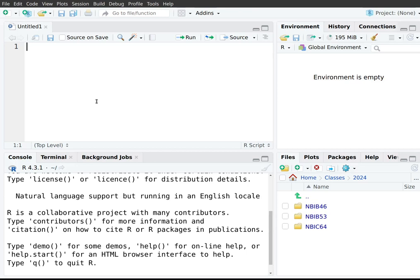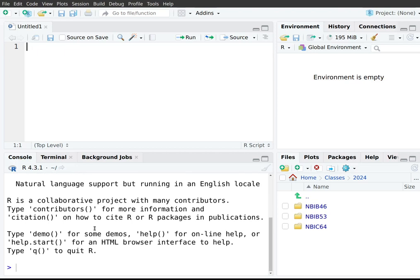Let's take a look at each of the four panels in turn, starting with the bottom-left panel. This is where we can directly communicate with R — it is called the R console. We can type R instructions here, which immediately get processed by R and we get back the result. For example, typing two plus two and pressing Enter gives us the result four.